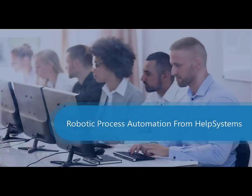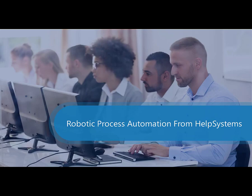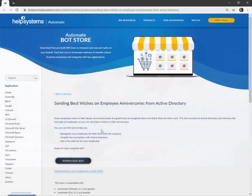Welcome to the RPA video series from Help Systems. In today's video, we're going to demonstrate an integration between Help Systems Automate RPA and Active Directory using the built-in AD actions.